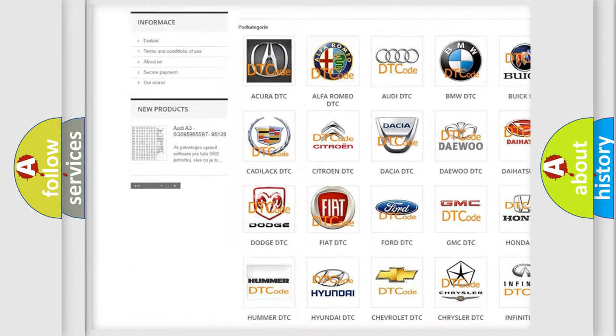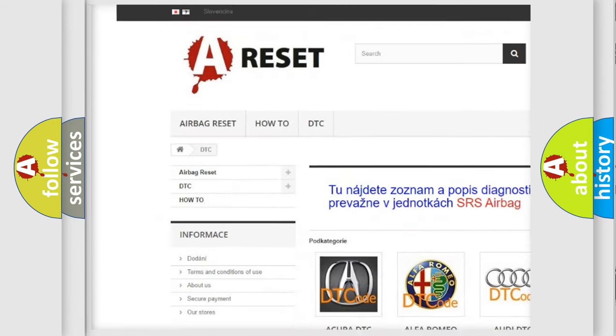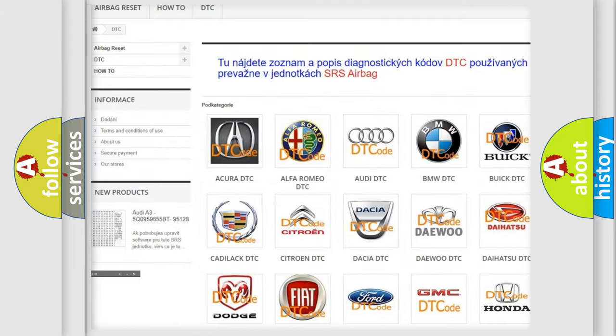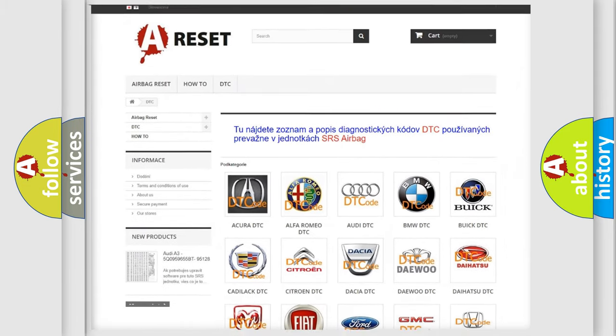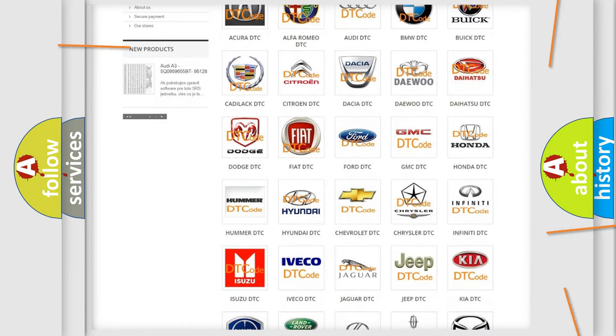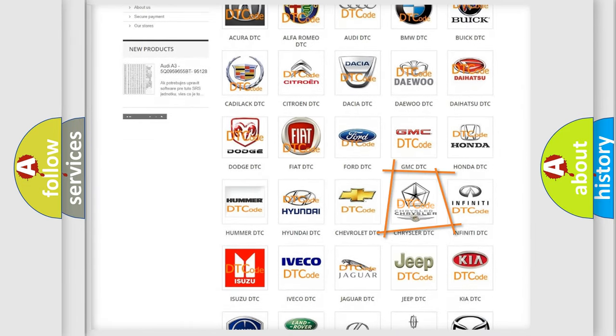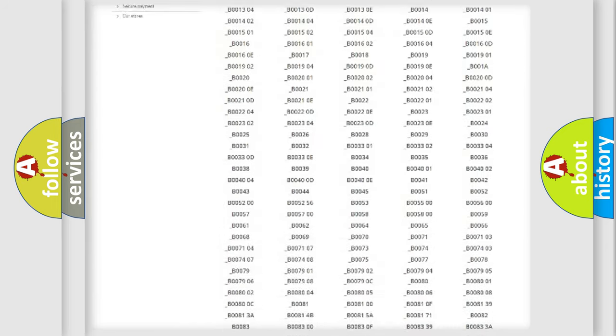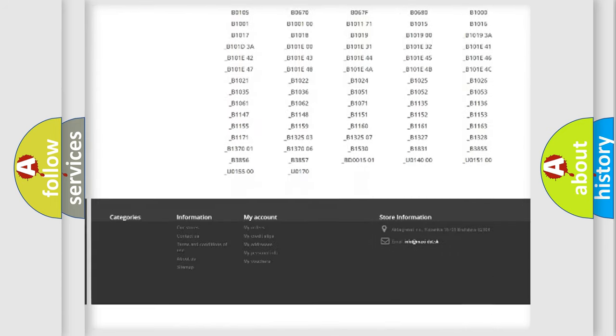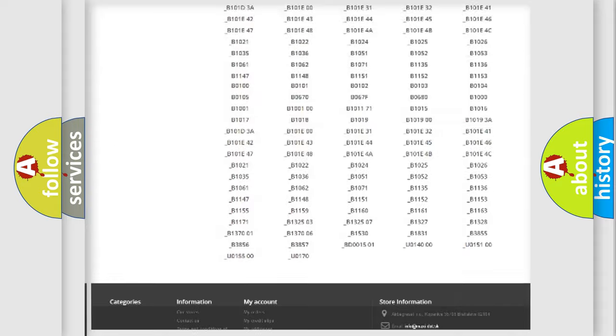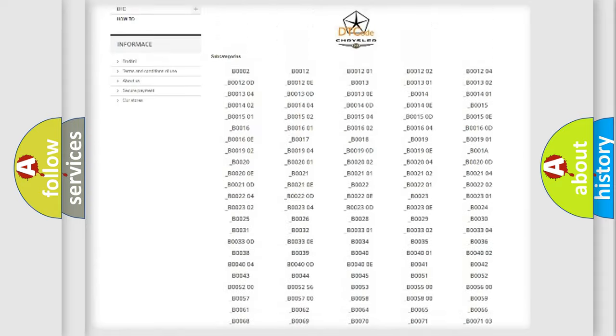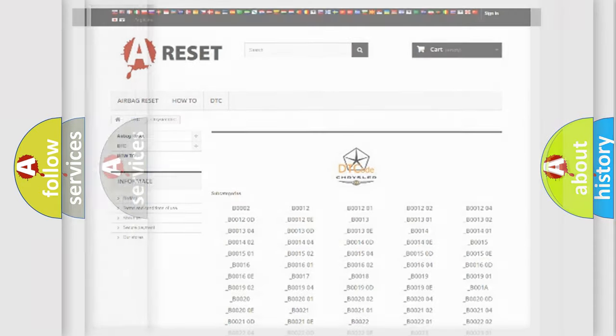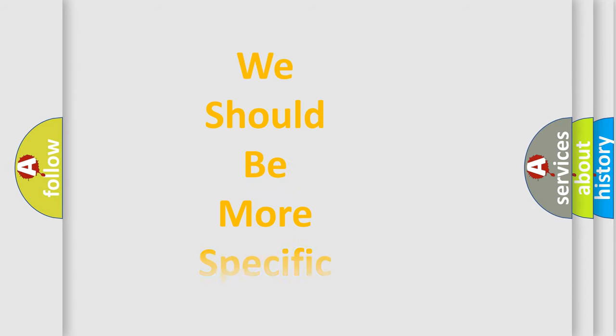Our website airbagreset.sk produces useful videos for you. You do not have to go through the OBD2 protocol anymore to know how to troubleshoot any car breakdown. You will find all the diagnostic codes that can be diagnosed in Chrysler vehicles. Also many other useful things.